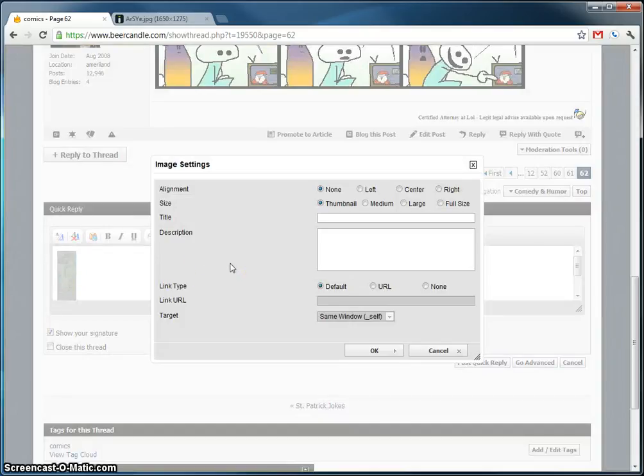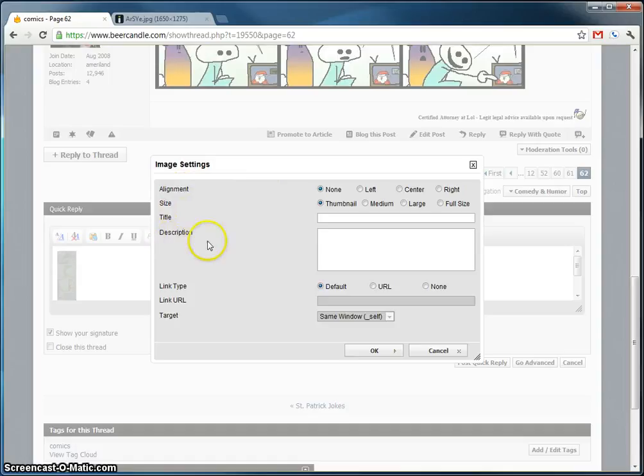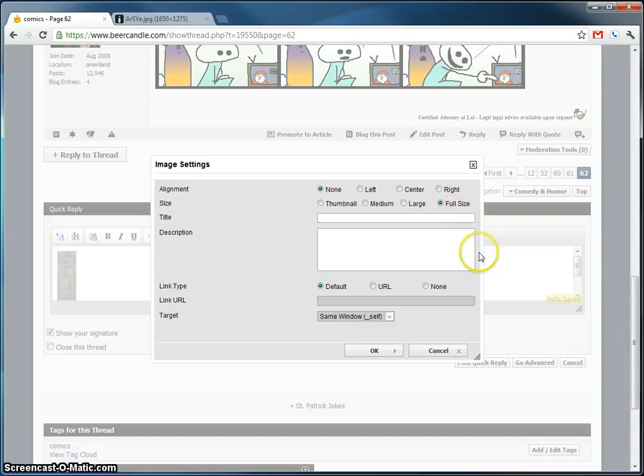Pretty neat, right? You have alignment, size, title, description, link, etc. For size, we want full size. So click full size. We can leave everything else as it is right now. I think everything else is self-explanatory at this point.